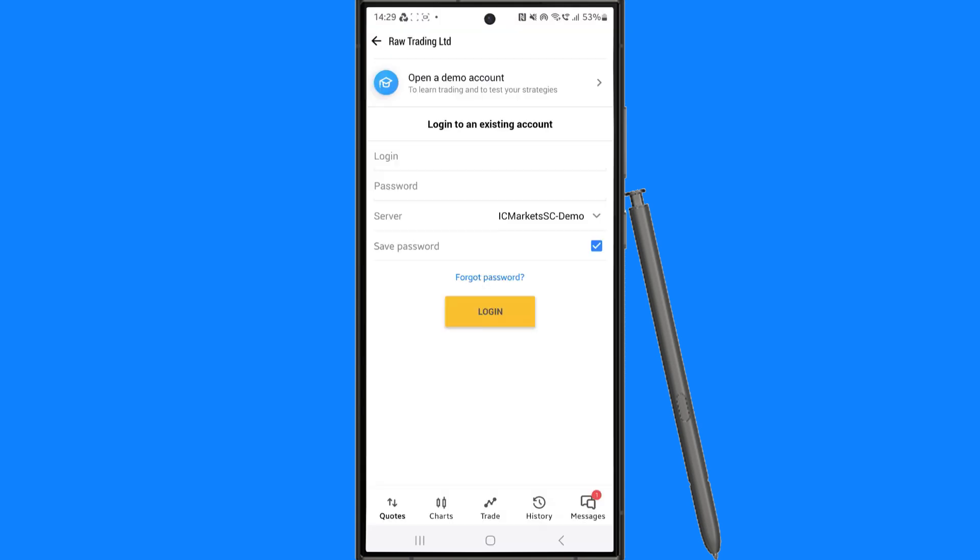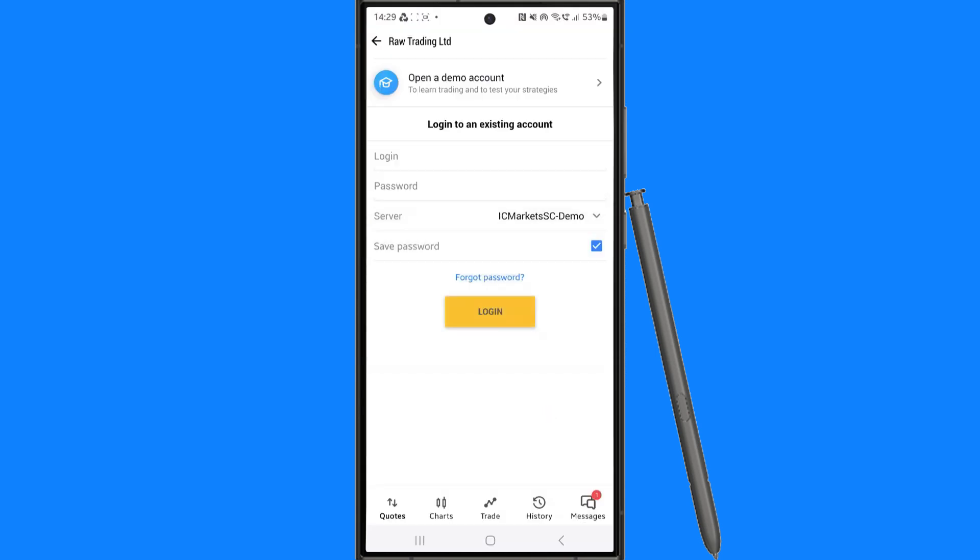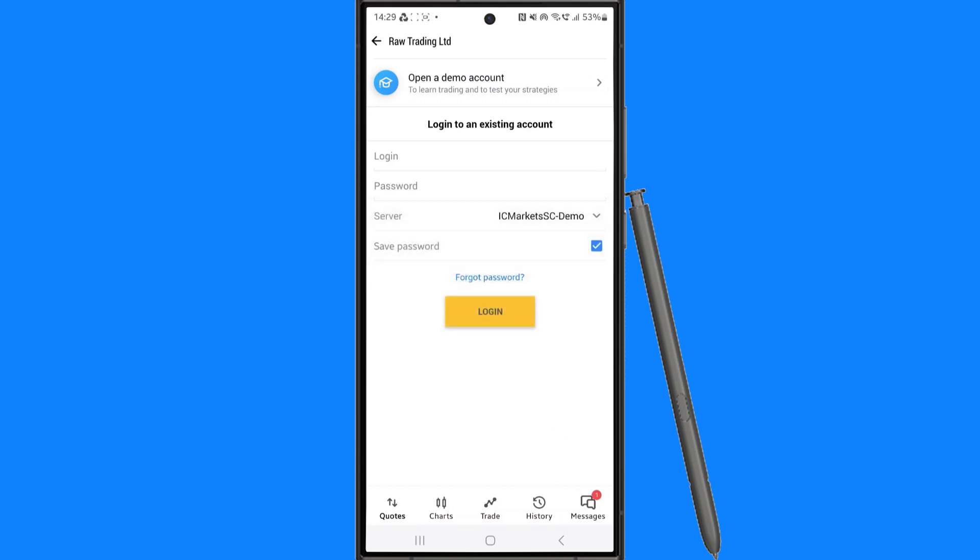Once you've got the email, make sure that you have selected the correct server by clicking on the dropdown menu and choose the one from the email. Then enter your login and password.